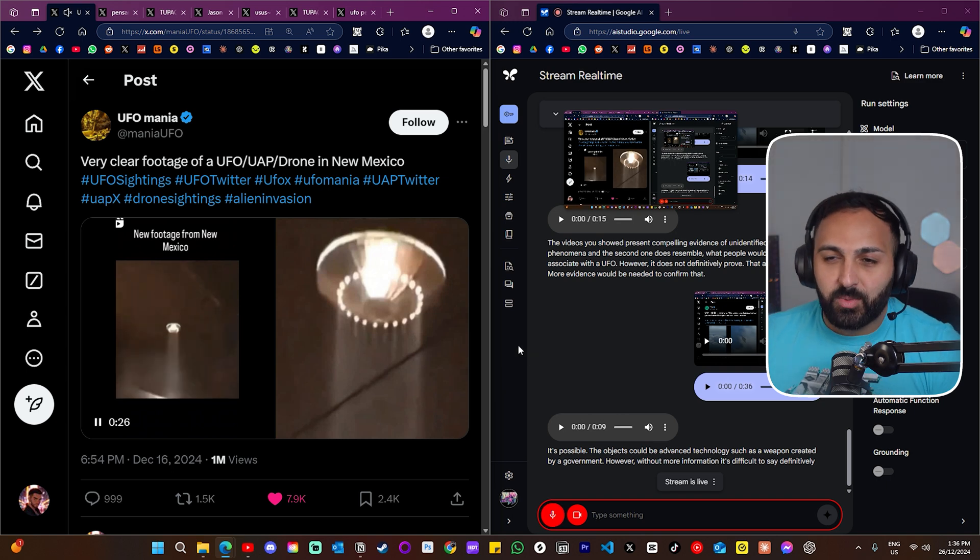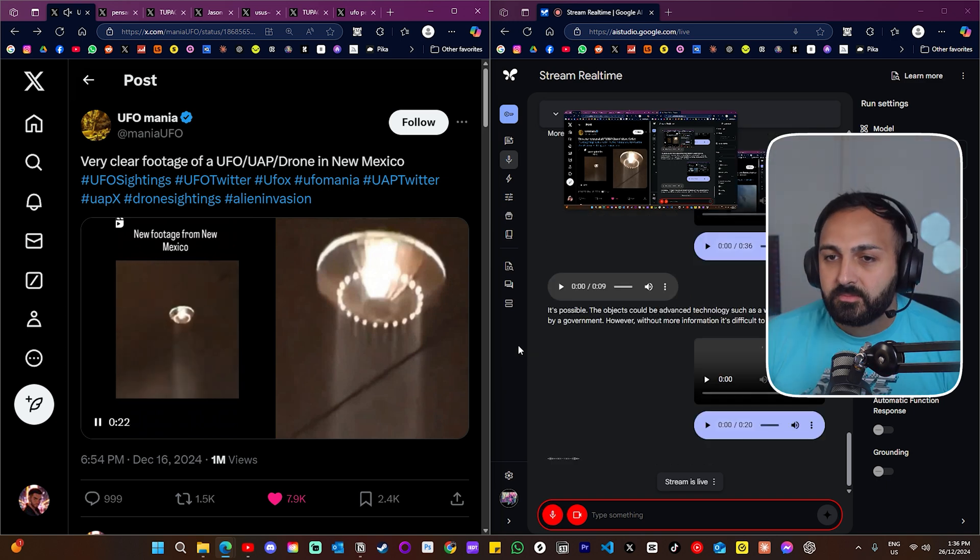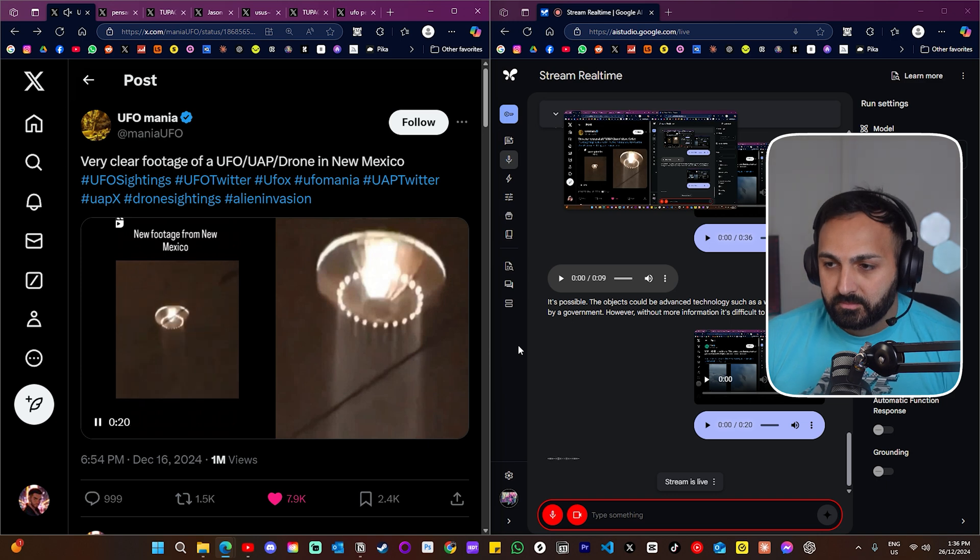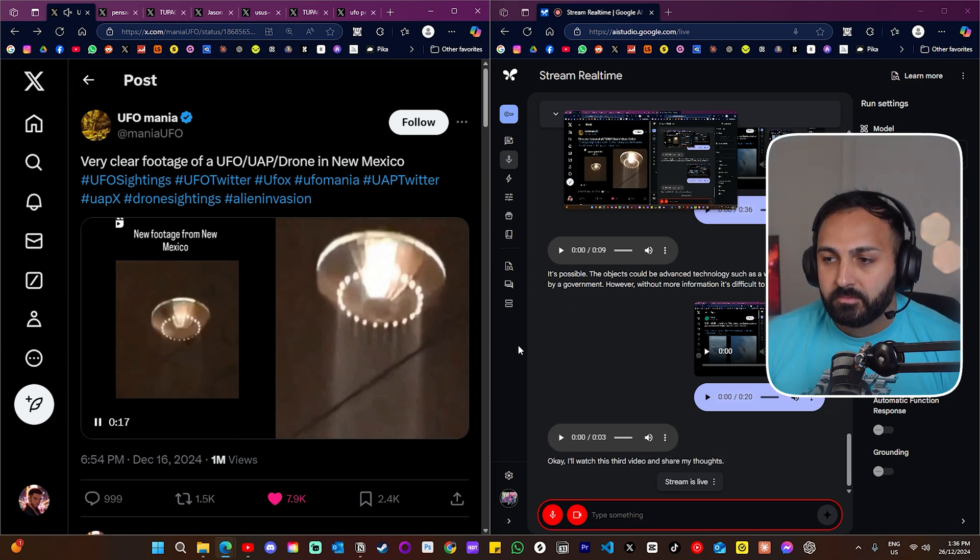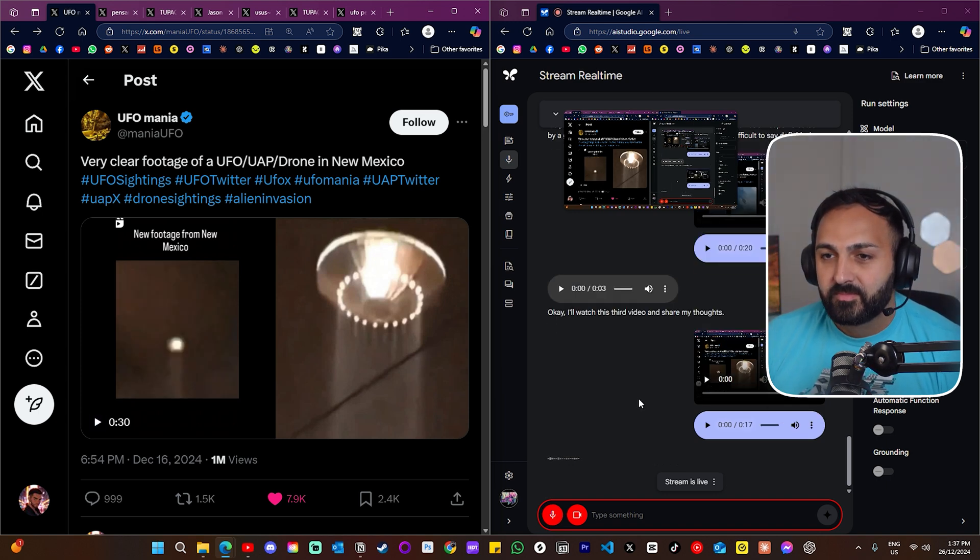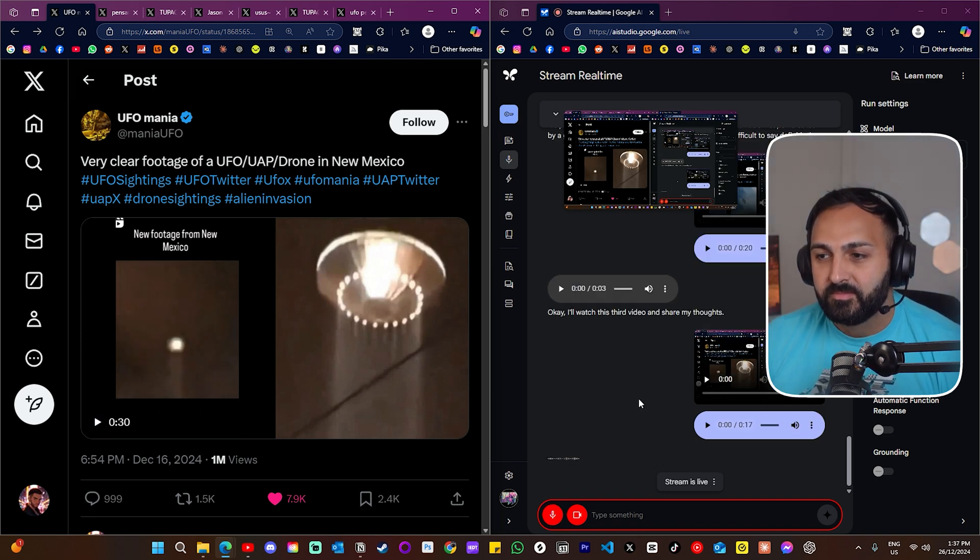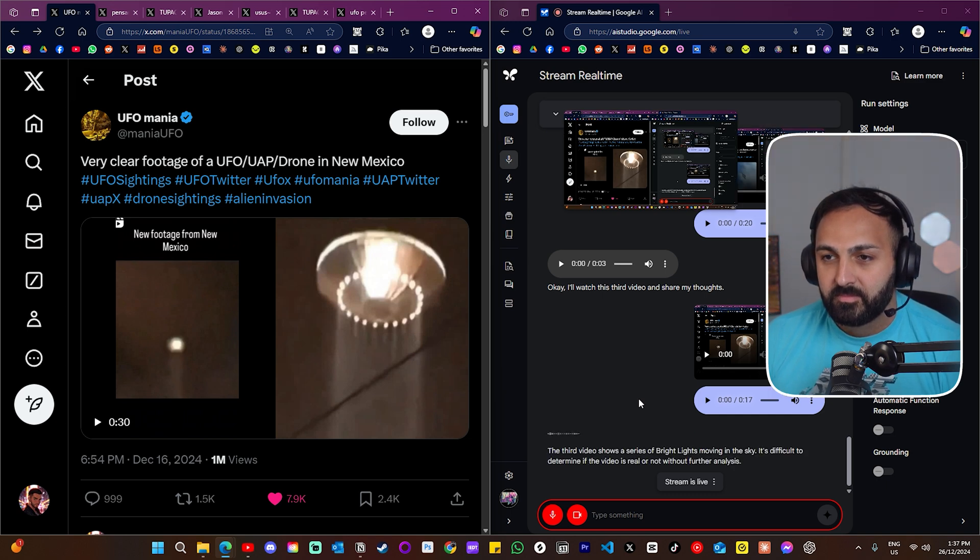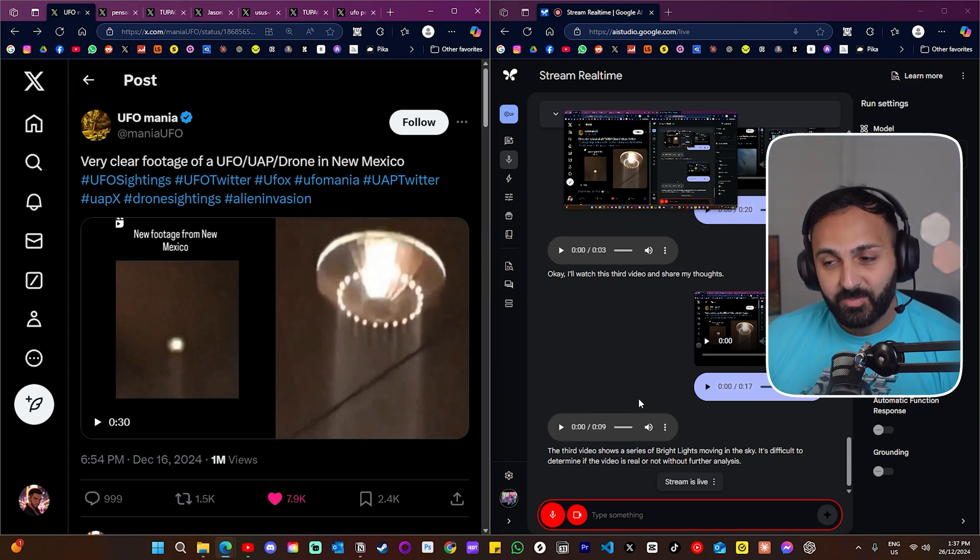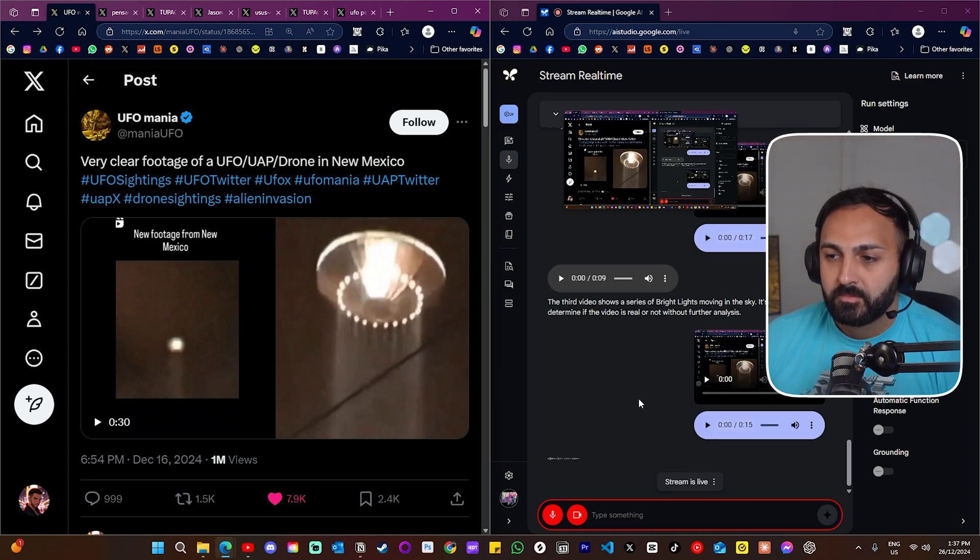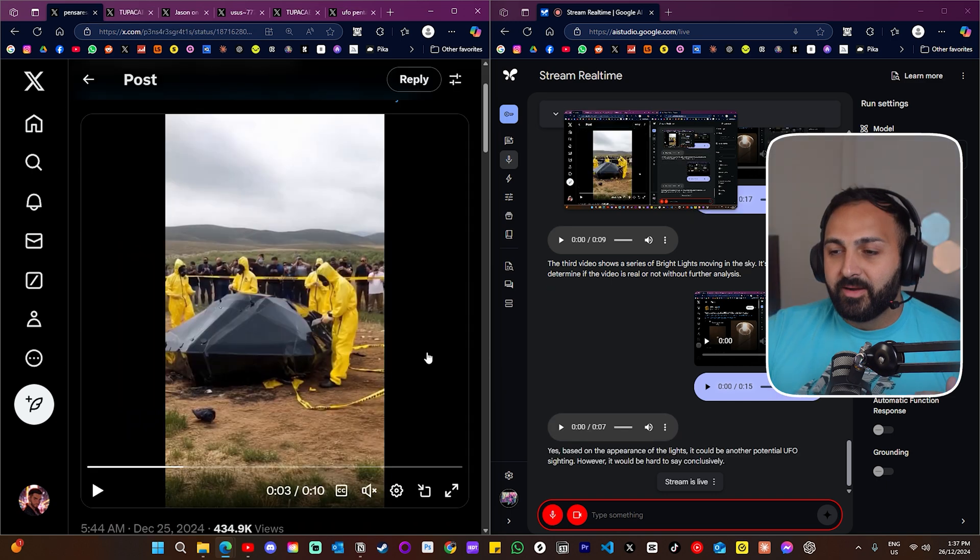All right, have a look at this one and just tell me what you think. Okay, I'll watch this third video and share my thoughts. All right, first things first, is that video real? The third video shows a series of bright lights moving in the sky. It's difficult to determine if the video is real or not without further analysis. Okay, so you would say it's another potential UFO maybe? Yes, based on the appearance of the lights, it could be another potential UFO sighting. However, it would be hard to say conclusively.